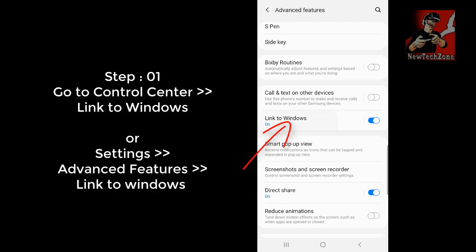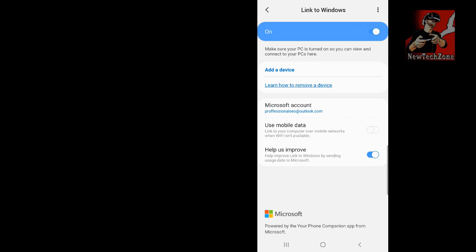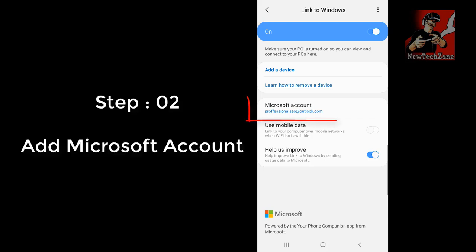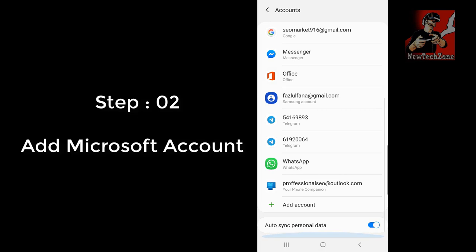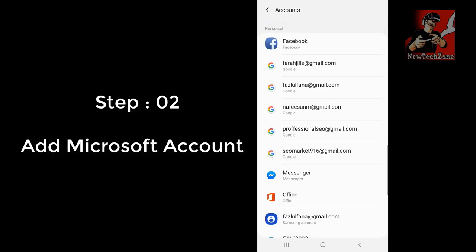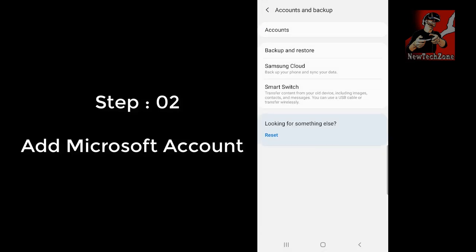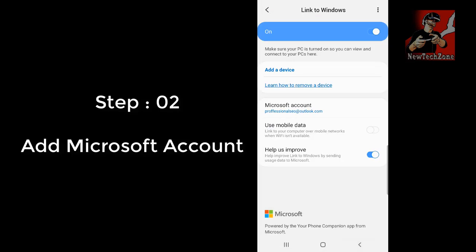Once you tap Link to Windows it will go to another page. First, you have to add your Microsoft account. I have already added mine, but if you haven't, please click the Microsoft account option and add your account. That's the first step — adding your Microsoft account in the Link to Windows option on your mobile.